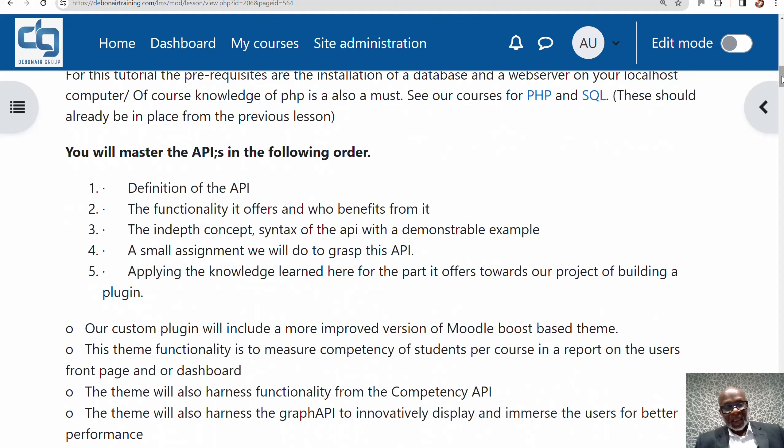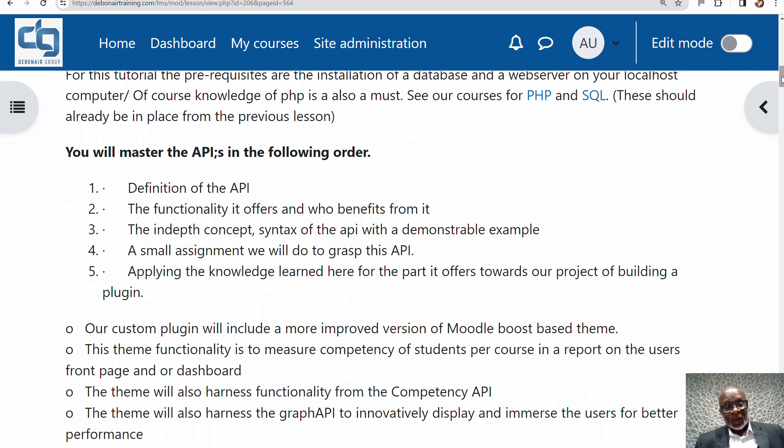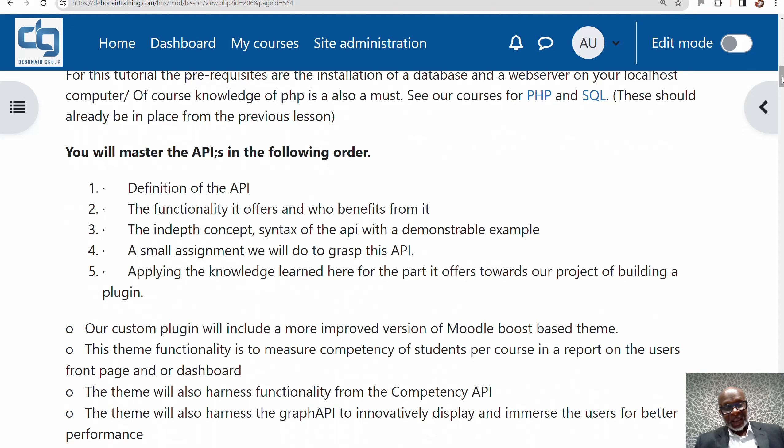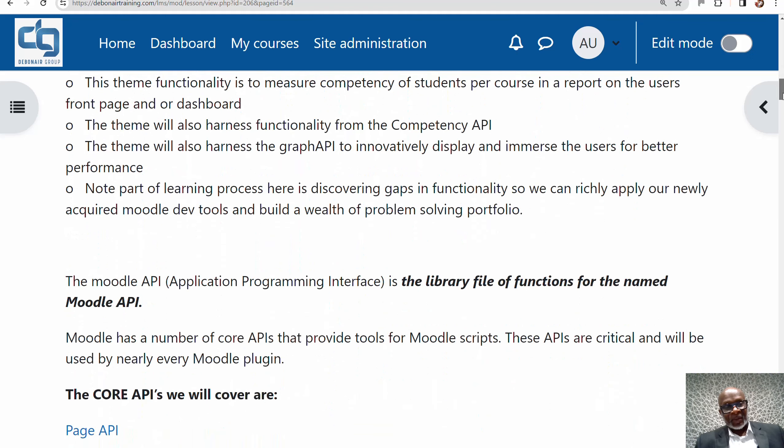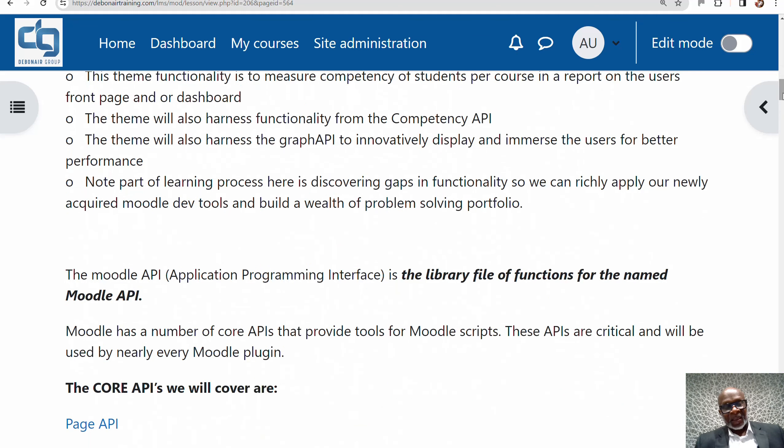Our custom plugin will include an improved version of the Moodle Boost-based theme. This theme's functionality is to measure competency of students per course in a report on the user's front page or dashboard. It's a learning data analytics system that will analyze the strengths and weaknesses of students and suggest how they can improve. The theme will also harness the competency API and the graph API or chart API so performance can be displayed more aesthetically for students.